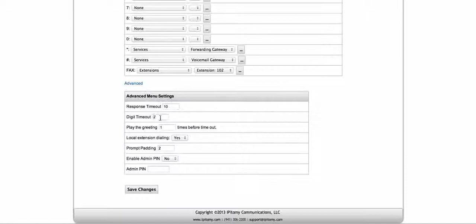The digit timeout is going to be — while you're entering the digits, the PBX is going to wait before it makes a decision to make the call. So after the last digit was entered, after two seconds, it's going to think you're done. If you want a little bit longer, you can make it three or four. Two is probably the average. How many times do you want your greeting to play? Once, twice, three times — that's all up to you.